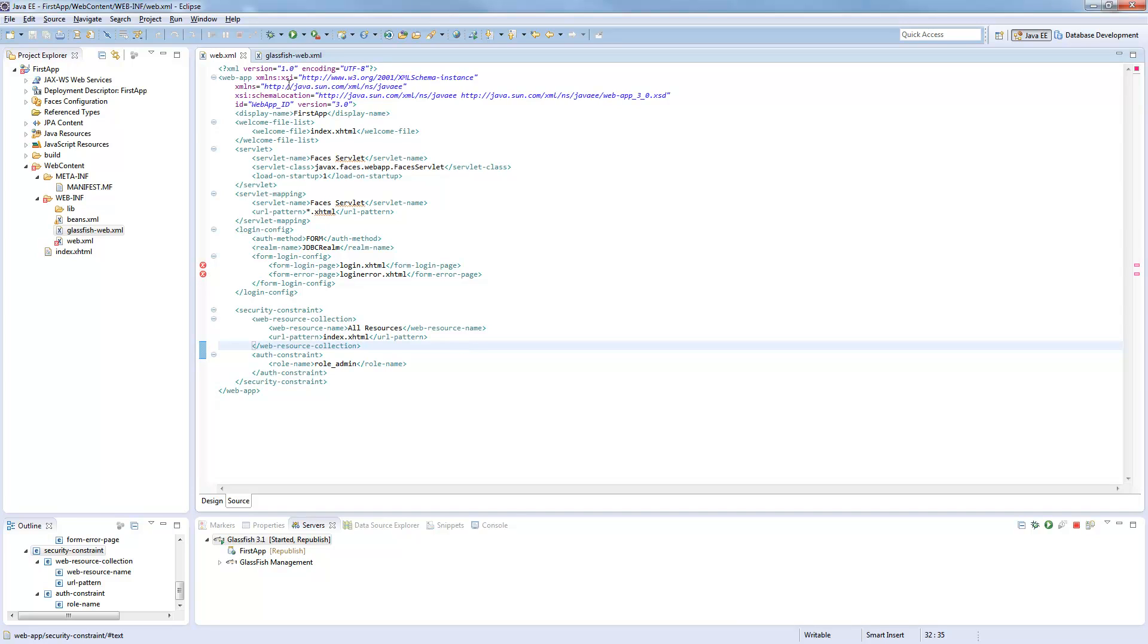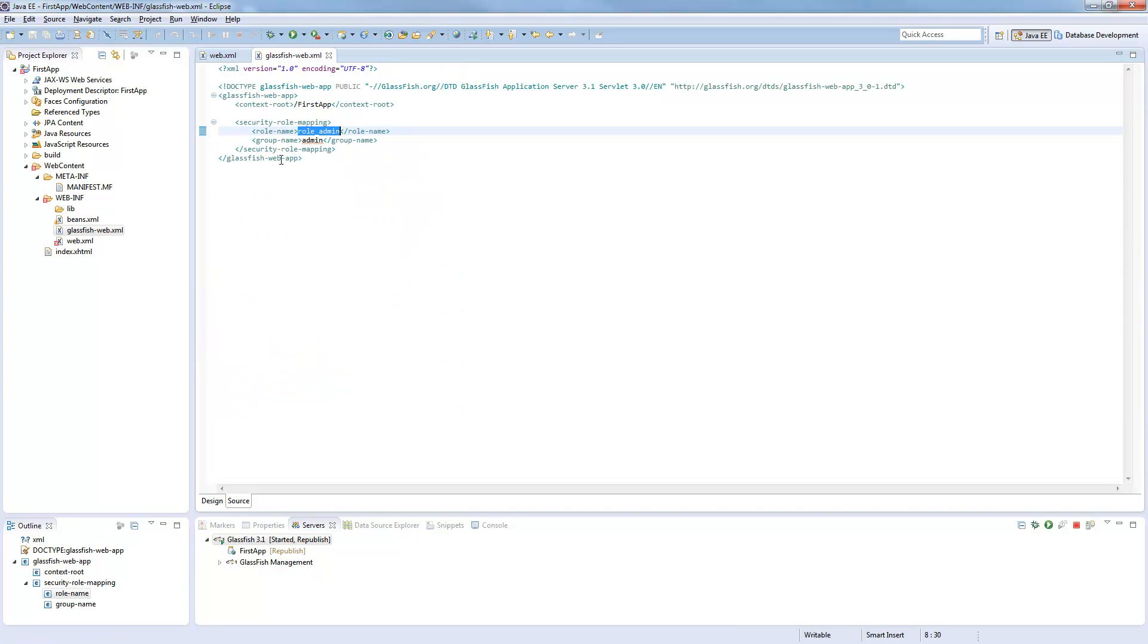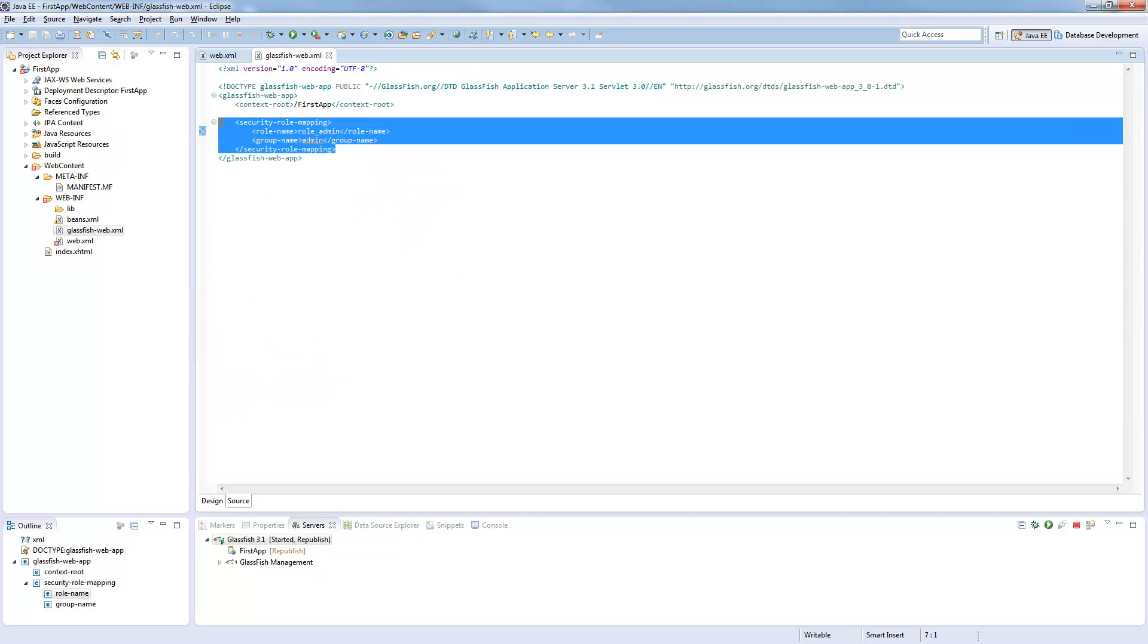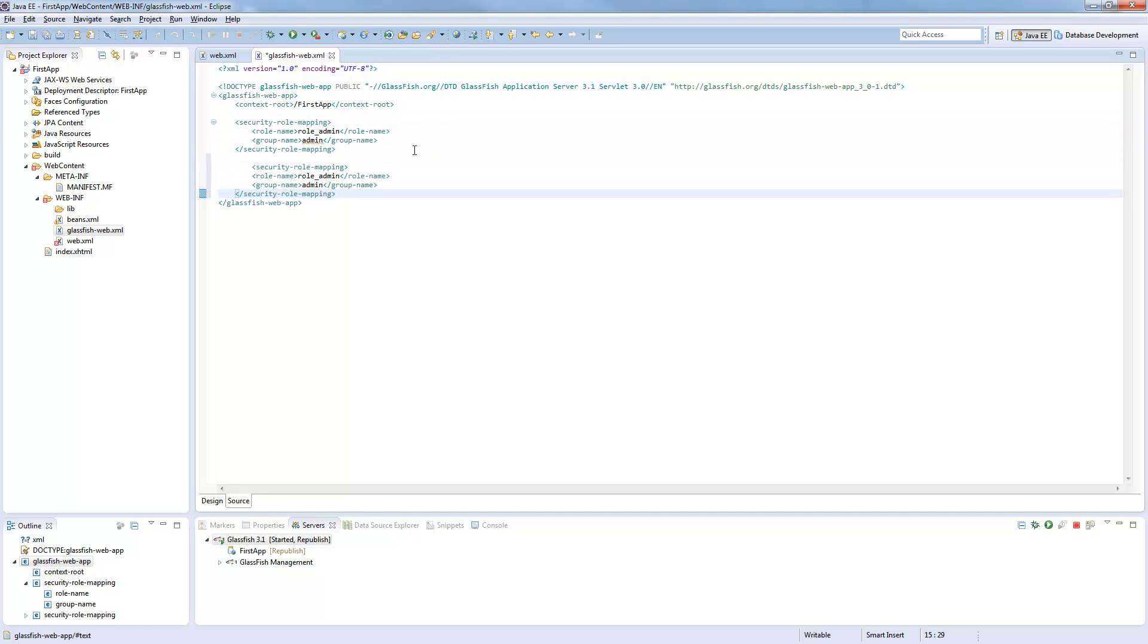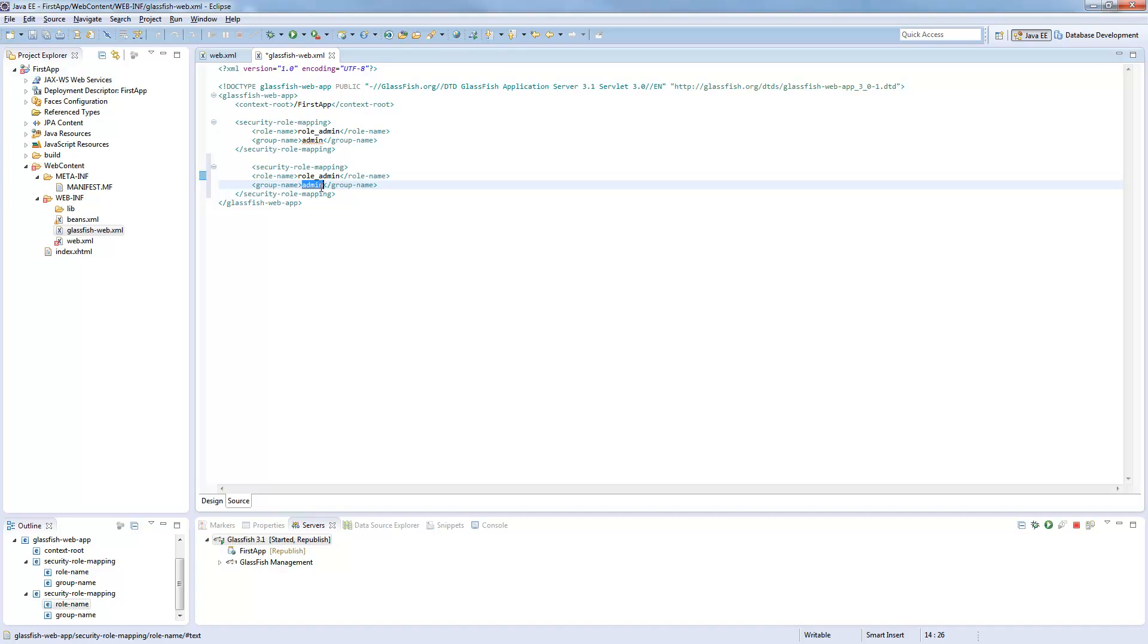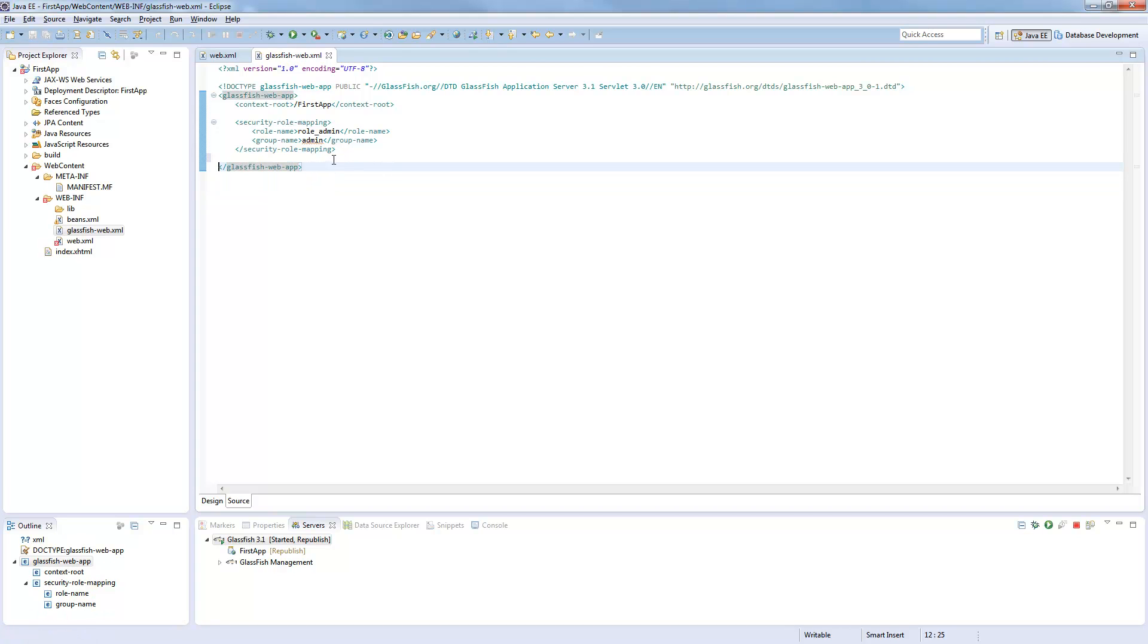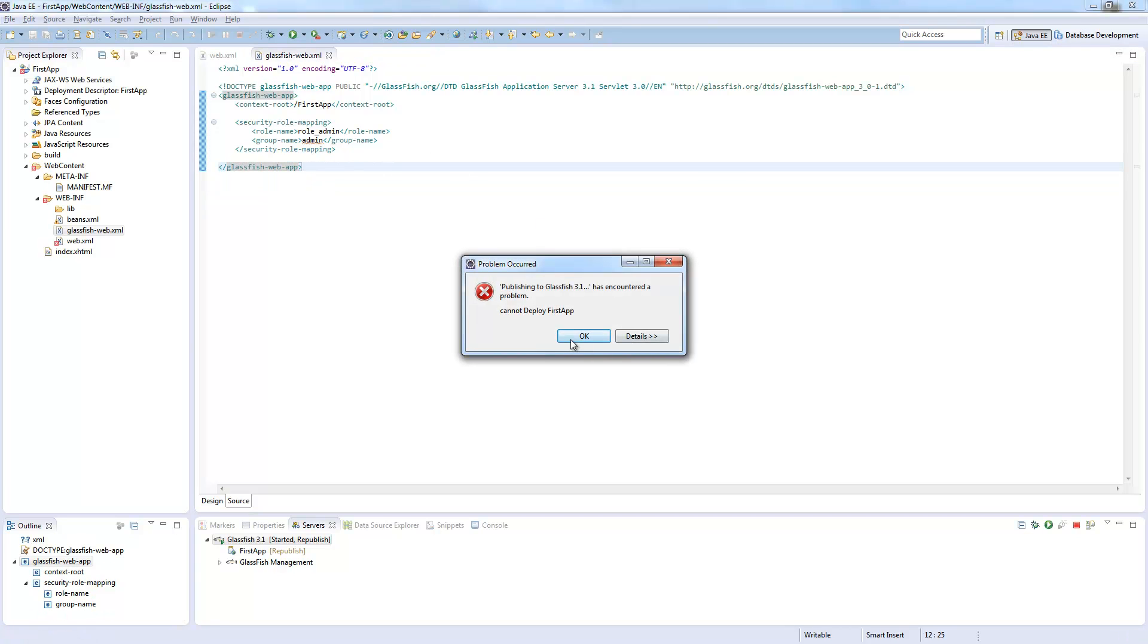If you want to define more roles, you would just copy this block and add or change those parameters. We won't need more groups right now.